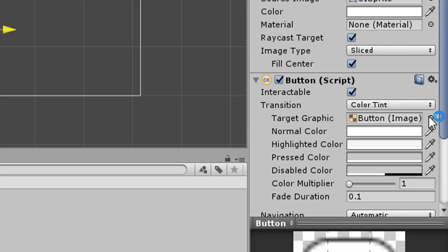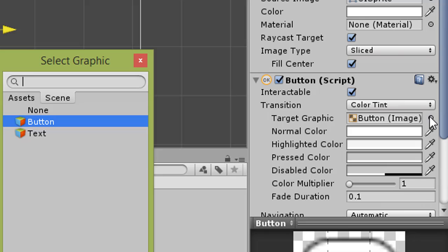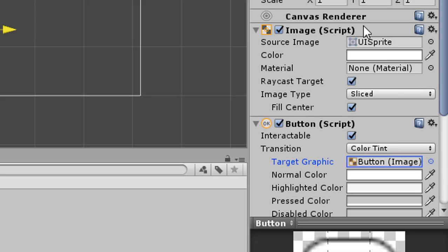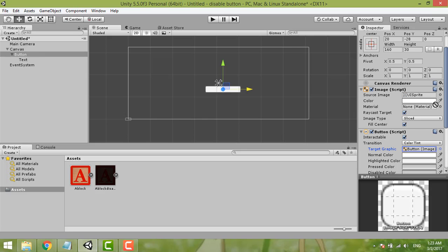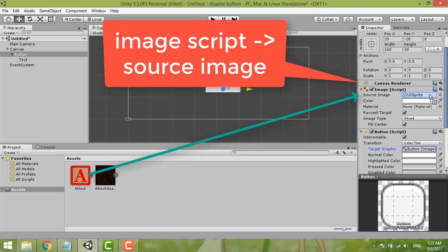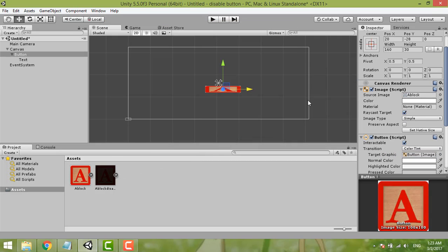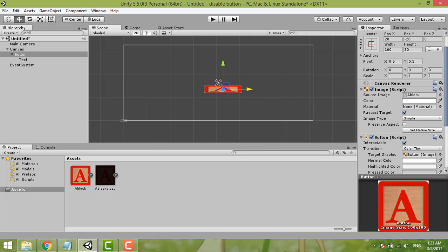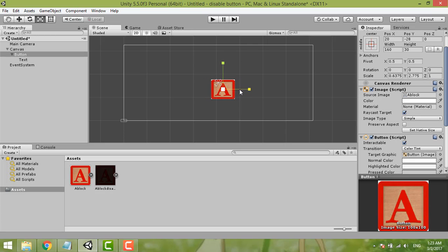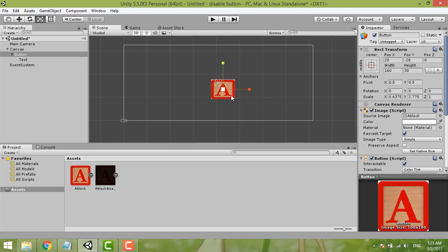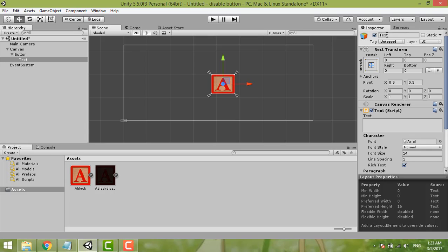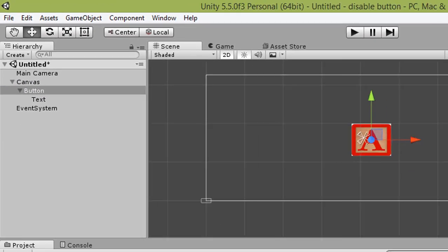Then we click again for the button and select the Target Graphic. The image script is over here — it's a bit blurry — drag it over here as the Source Image. The buttons are here and you can just drag to make it the size you like. Now this button — we'll name it 'MyButton'.